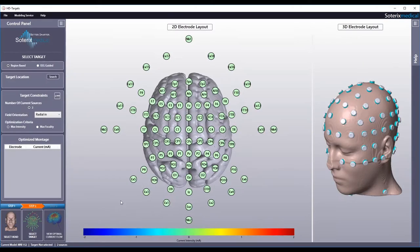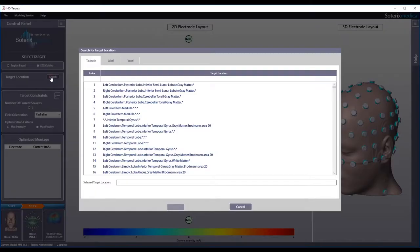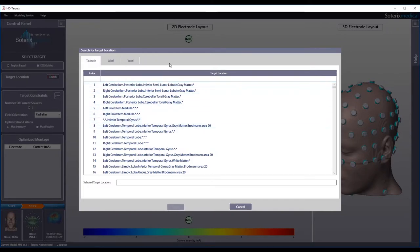In the second step, you can determine the optimized montage, either based by region or guided by EEG. If you select region-based and hit the search button in target location, you will launch a new window with multiple tabs. For Talairach-based targeting, you have 1105 locations to choose from.